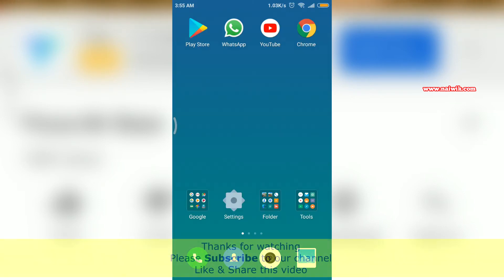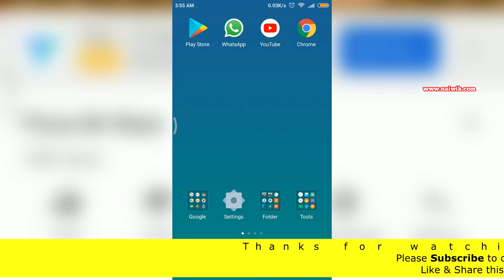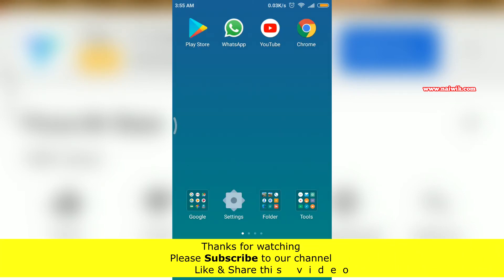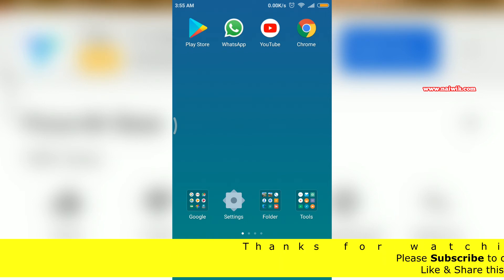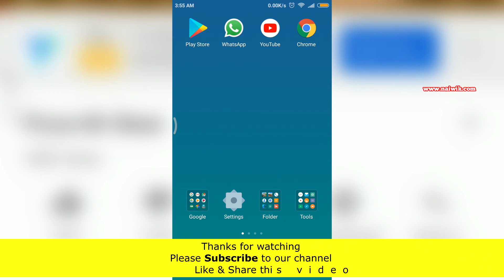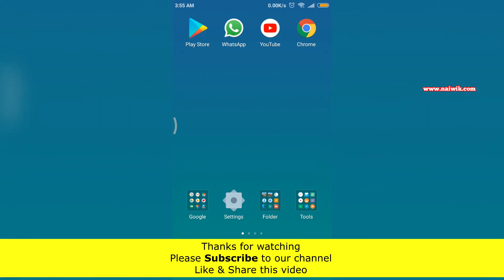That's it guys. In this way you can show or hide internet connection speed in the status bar on your Xiaomi devices running on MIUI 9. Hope you like this video. Please subscribe to our channel. Thank you.